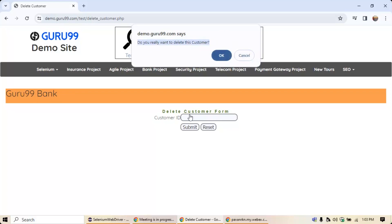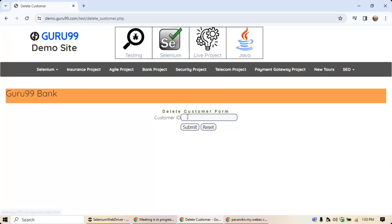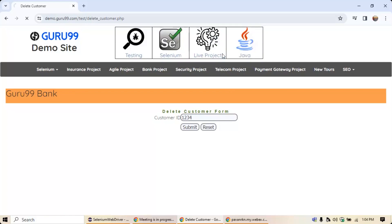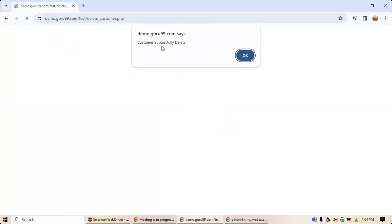Since I don't want to do that operation, I'll click Cancel. Now let's say I enter '1234' and click submit. If I click OK, it says the customer was successfully deleted. There's an issue with the application, but our main focus is to understand what an alert is.